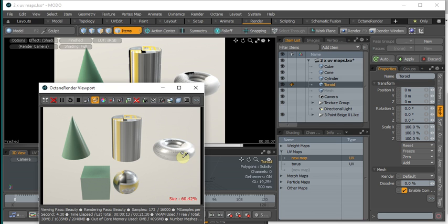As long as the plugin can map those multiple maps down into three indexes, UV map indexes in Octane, your scene will render correctly. If it can't do that.